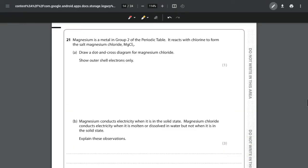In this video we're going to be looking at question 21 of the unit 1 sample assessment paper for the AS Chemistry from AQA. Question 21 is focusing on bonding, specifically for magnesium, as well as a little bit about calculations and atom economy.